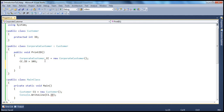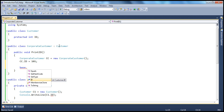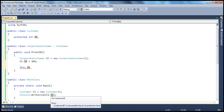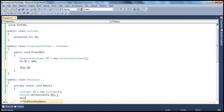To access base class protected members in the derived class, you can either use the derived class object, or you can use the base keyword — base dot Id, which in the derived class method refers to the base class instance. Or simply, you can use the this keyword — this.Id will also give access to it. But if you try to do any of that in a class that doesn't inherit from the base Customer class, you get an accessibility error. You can't even say base dot — you cannot invoke the Id here, because there is no base class for this class. It's a standalone class not inheriting from any base class.